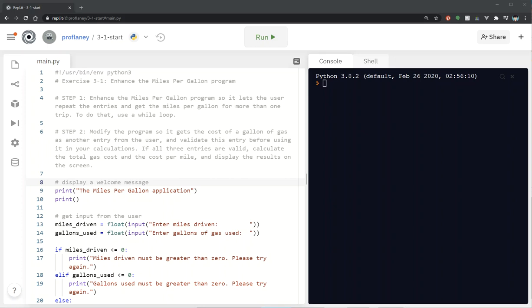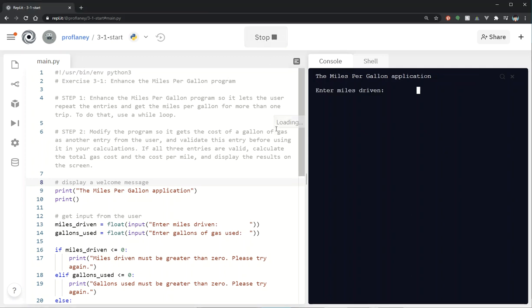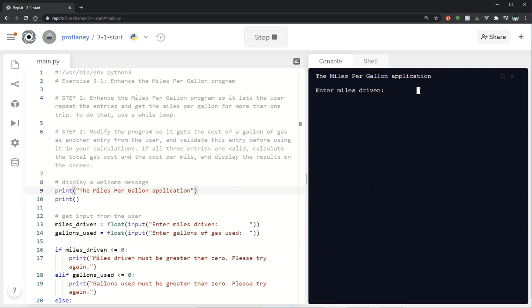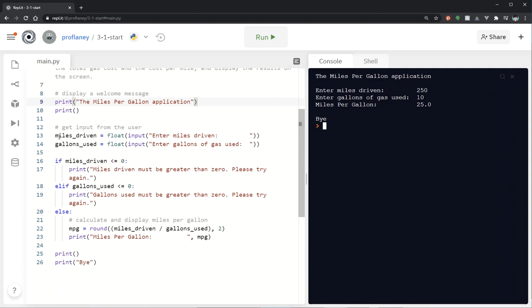Today we're going to go over how to modify the Muroc Python exercise 3.1 program, which is an improvement to the miles per gallon program. The first thing I recommend when working with any program is to get an understanding of how the starting program works. I've put this in my REPL, I'm going to run it and make sure I understand what's happening. I'll enter 250 miles and 10 gallons of gas — nice easy calculations — and it has calculated miles per gallon of 25, which seems correct.